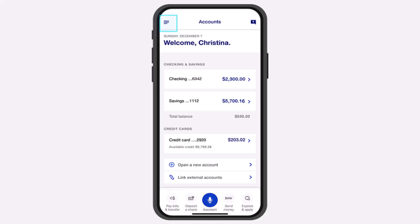How to add your US Bank's card to your PayPal Wallet. Hey everyone, welcome back to another tutorial video. In today's video, I'll show you how you can add your US Bank's card to your PayPal Wallet.